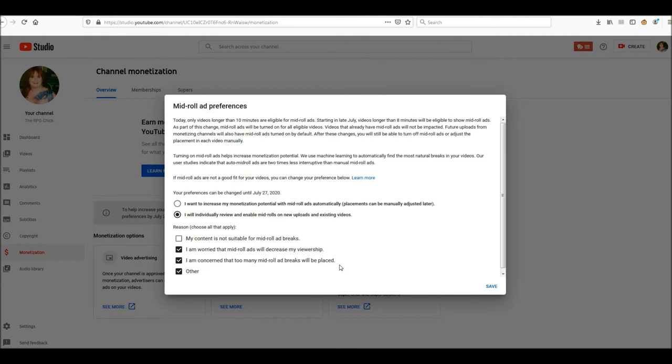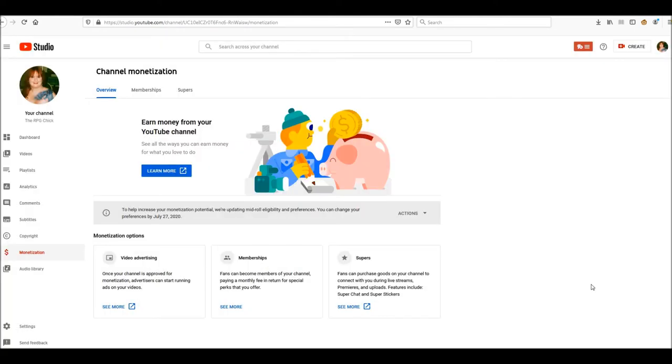Now, so other, that's what other is to me. Save mid-roll ad preferences, save. Those are the only two choices.